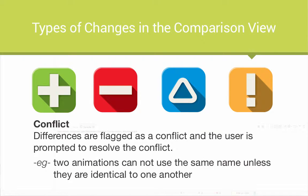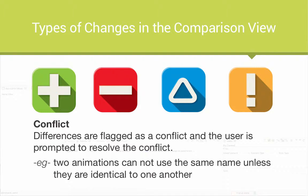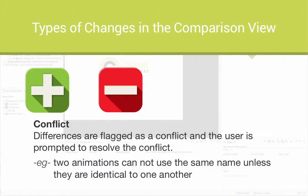With project comparisons there can also be changes that are conflicts. If two users have both changed the same content but they both differ from one another, a conflict exists that would need to be resolved.